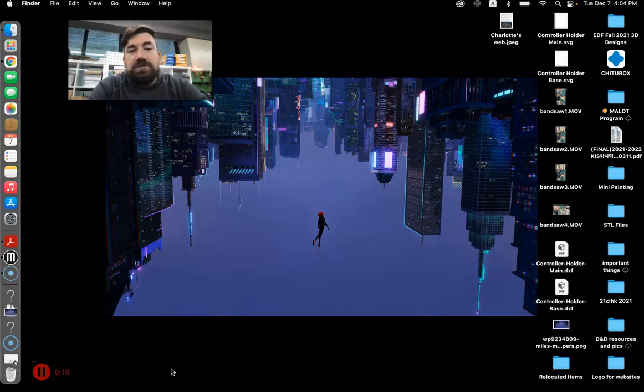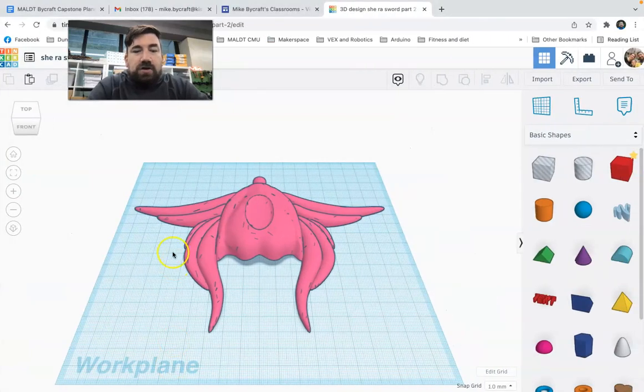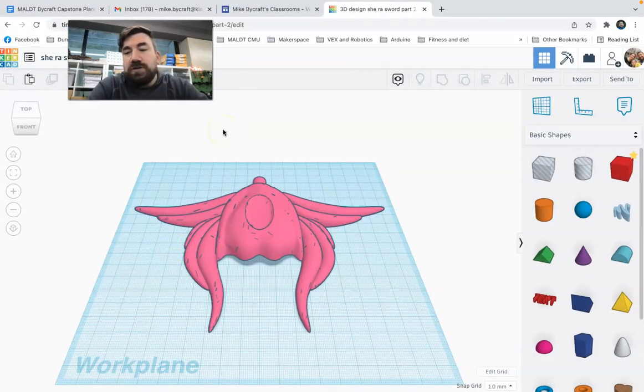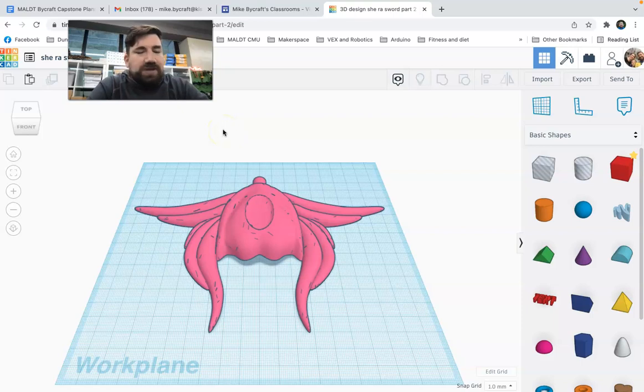So first of all, I'm going to go to Tinkercad. Over here, I've got this design that a student made that's part of a Shiraz sword. It's really cool. I like it a lot.